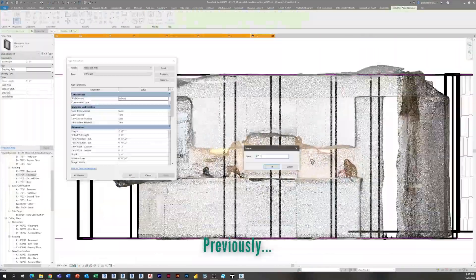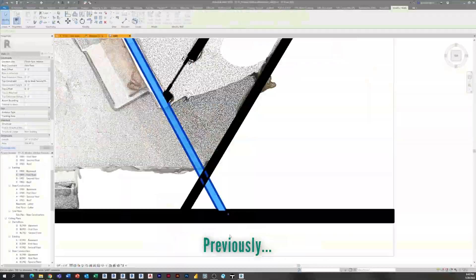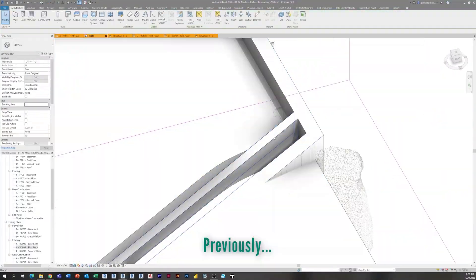Hey everyone, welcome to another episode of the Modern Kitchen Renovation series here on BIM After Dark. My name is Jeff. If you haven't been following along, this is episode three. On our previous episode we continued building our existing conditions model of our 1950s mid-century modern house — we added windows and doors and tackled this crazy sloping ceiling.